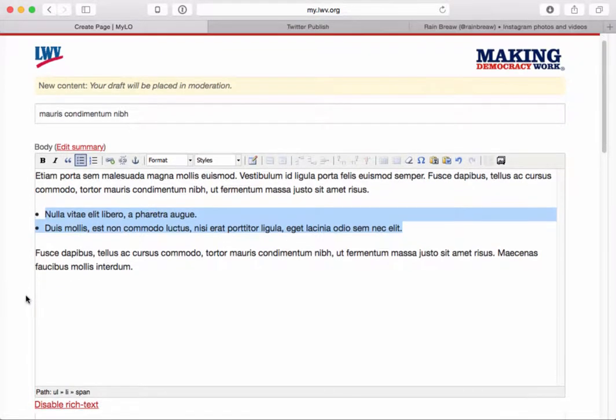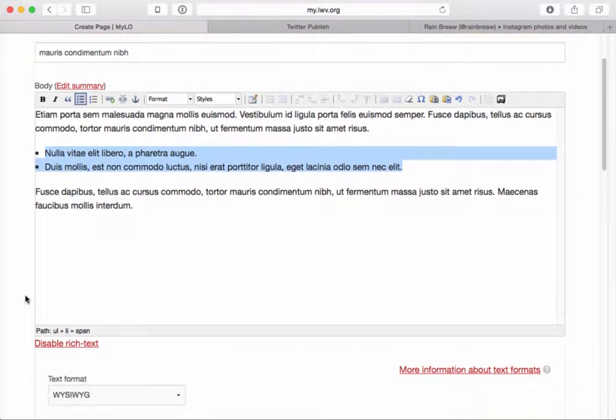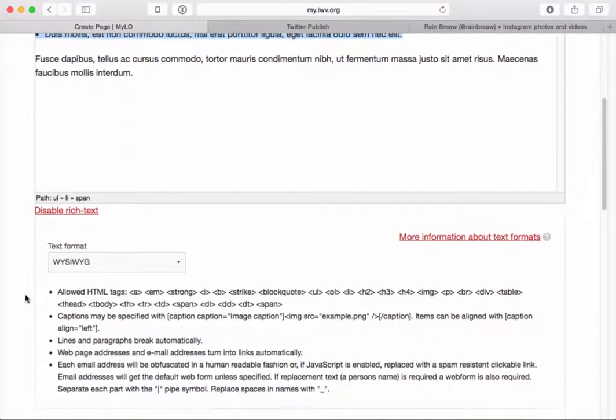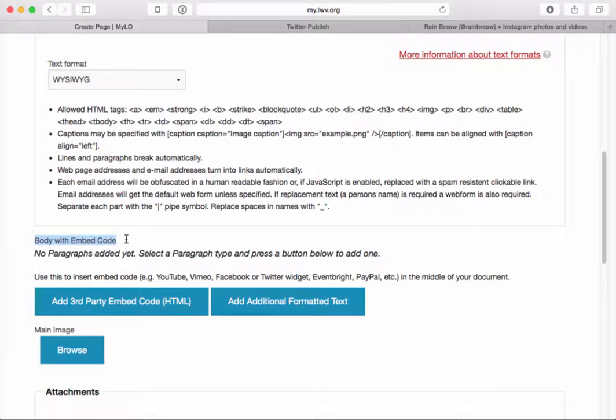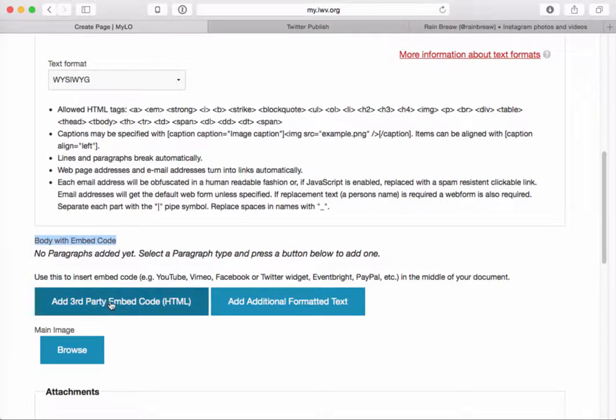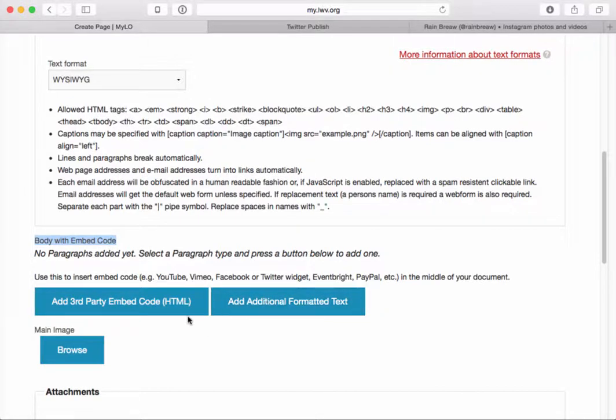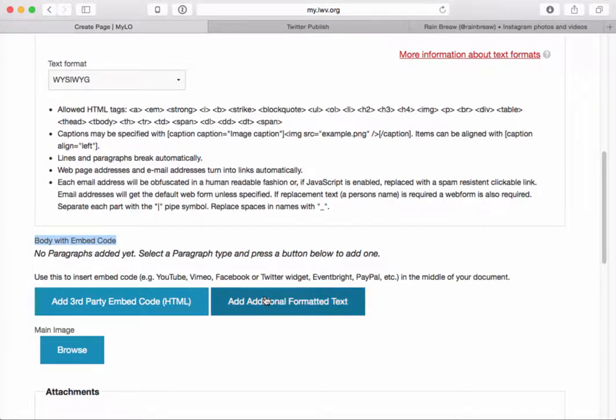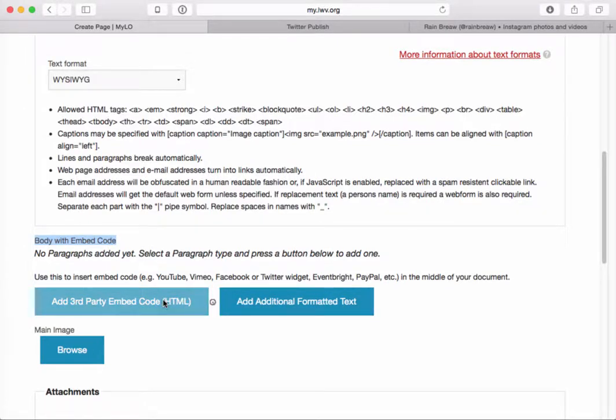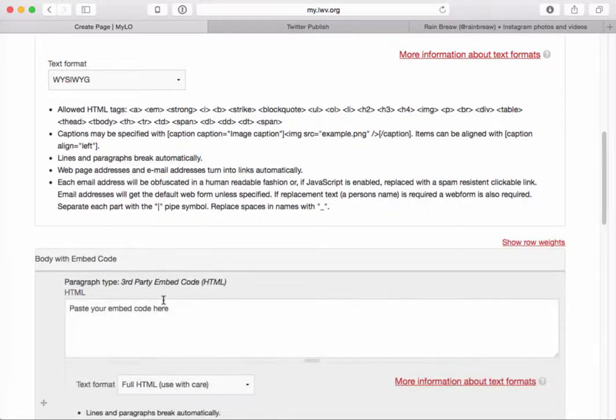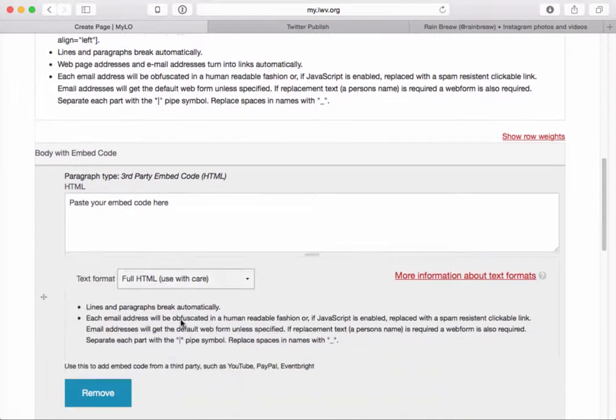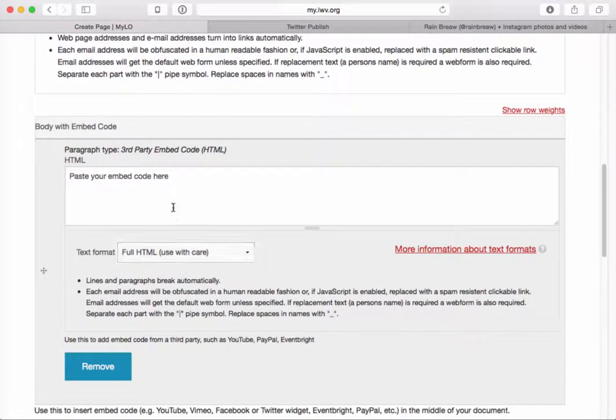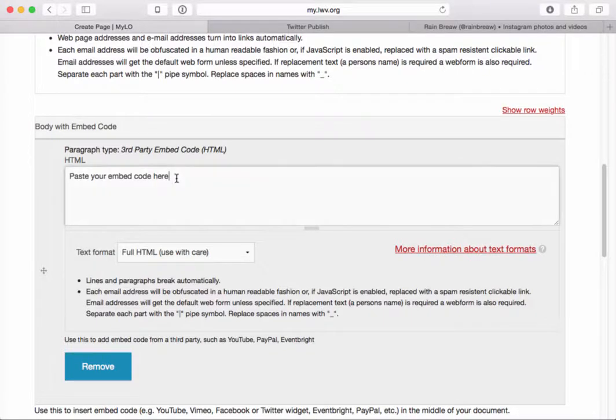Now I'm going to scroll down and I want to put the embed code in. I'm going to scroll all the way down to this section right here where it says Body with Embed Code. And under here, I have two big buttons. One says Add Third-Party Embed Code and the other says Add Additional Formatted Text. So what I can do is use this first button to add embed code and then following that, I can use the second button to add more formatted text on the page because the embed code has to be added as full HTML.